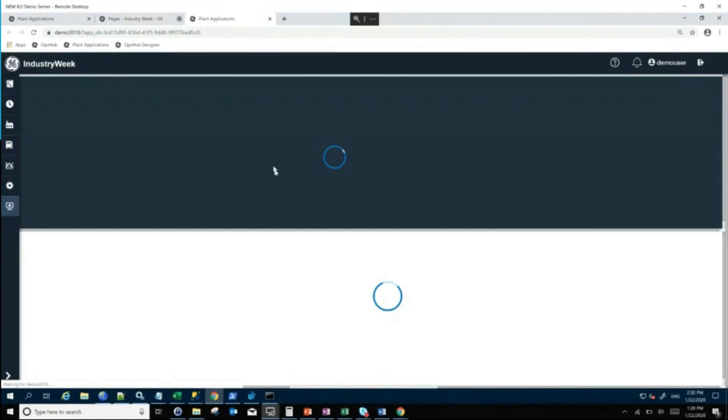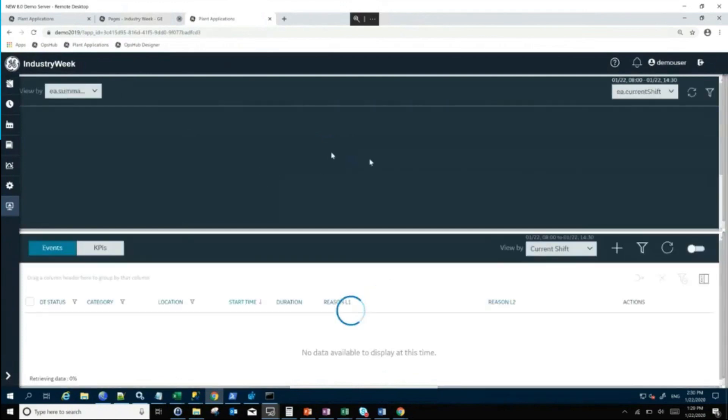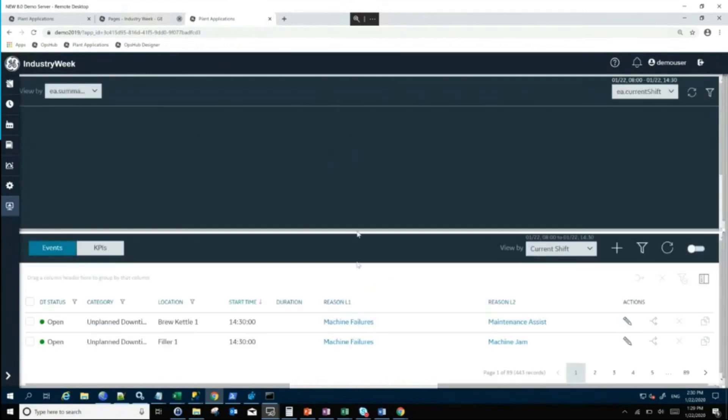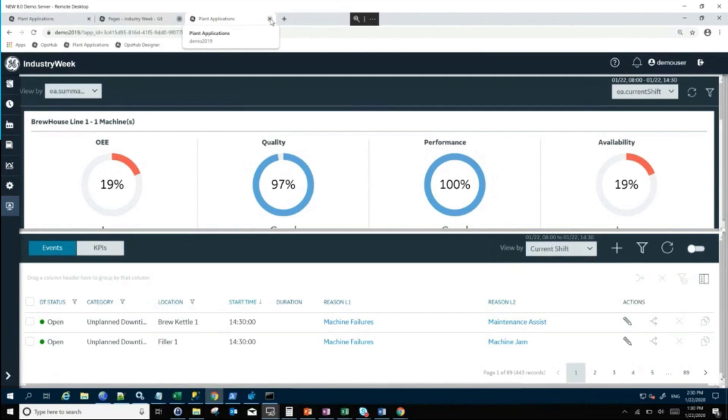You'll see that I now have my supervisor OE information above and I have my downtime information below. So very simple application to put together. Hopefully that was helpful and showed you how flexible the software is in terms of building your own screens if you want to do that.